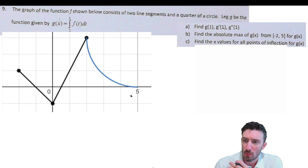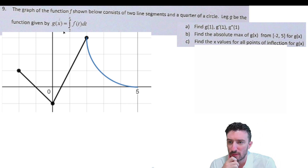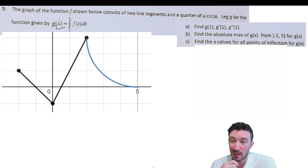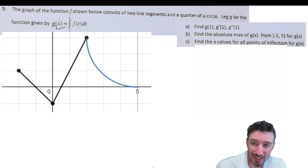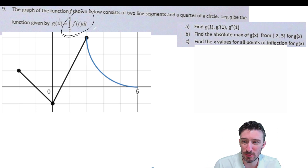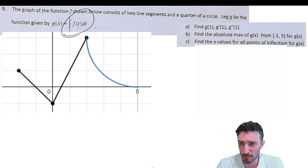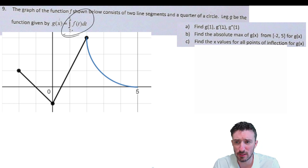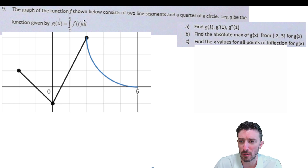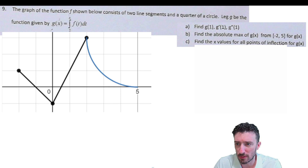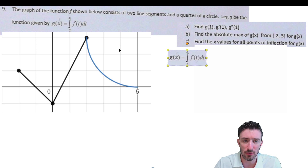So we've got a problem here where we're given a function that is actually an integral — I like to call this an area so far function. And we're being asked a few questions about it. So let's start off by just taking what that function is.